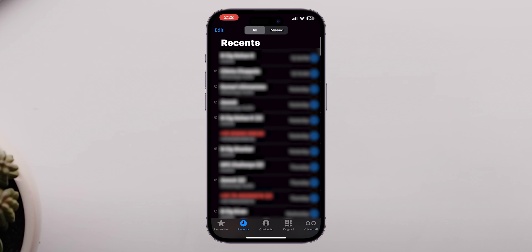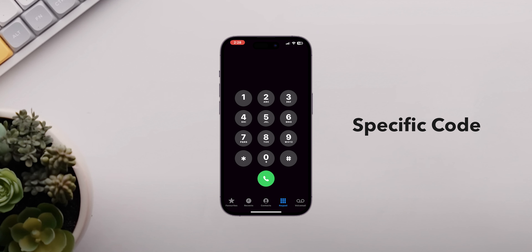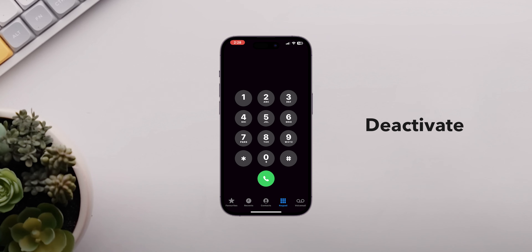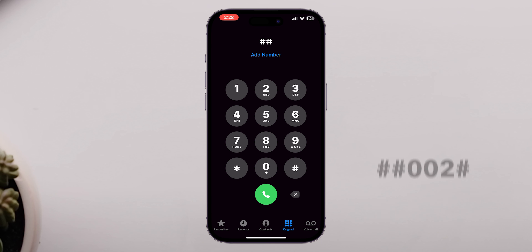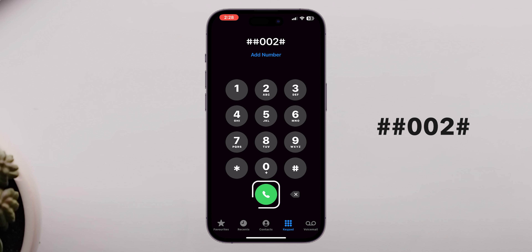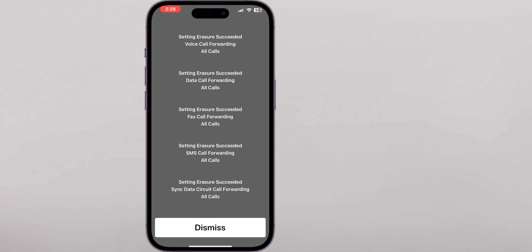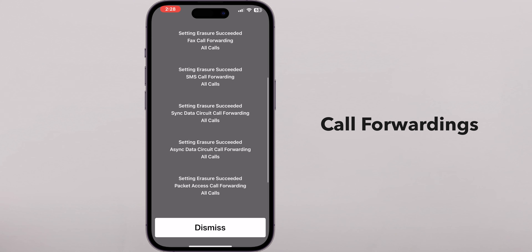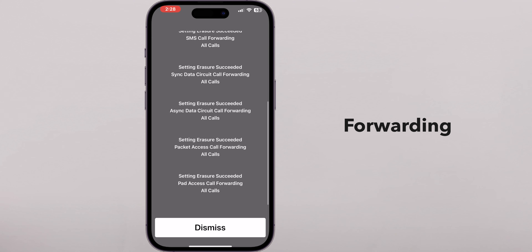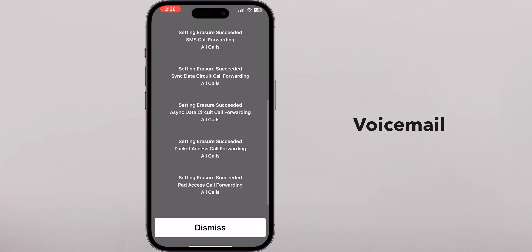Open your phone app — this is where you usually make all your calls from. Now tap on the keypad tab. Here you'll enter specific codes that can deactivate your voicemail. Type the following code and then press the call button. This code generally stops all call forwarding, which includes forwarding to your voicemail.